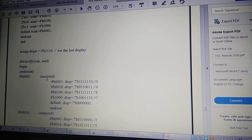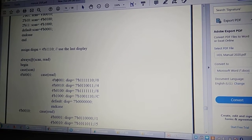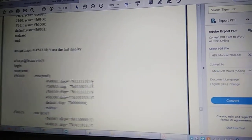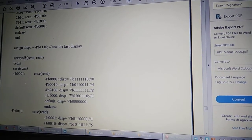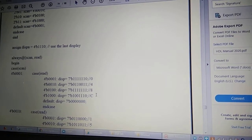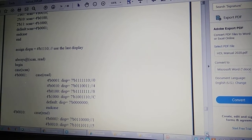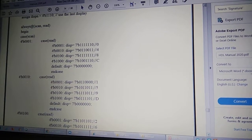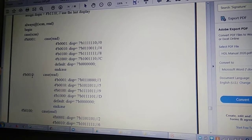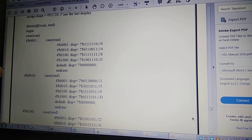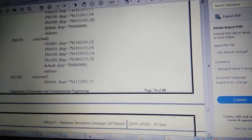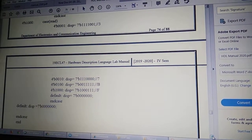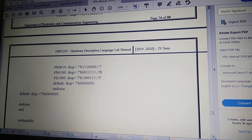For each case of scan there is an inner case of read. When scan is 4'b0001 and read is 4'b0001, digit 0 is displayed; when read is 4'b0010, digit 4 is displayed; when read is 4'b0100, digit 8 is displayed; and so on. When scan becomes 4'b0010 (second column) and 4'b0100 (third column), similarly all four rows are checked. Correspondingly all keys are scanned and the pressed key's digit is shown on the display.